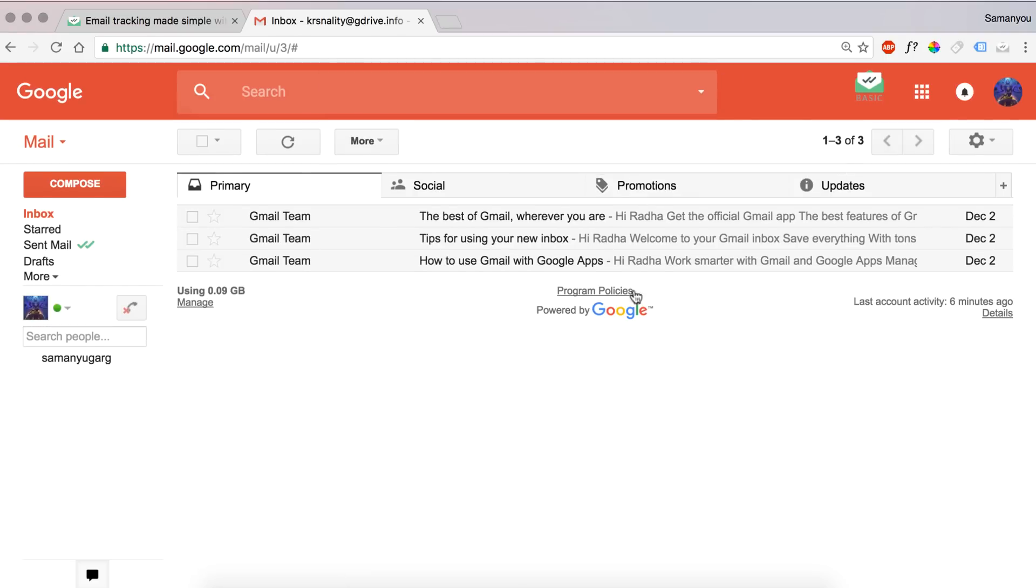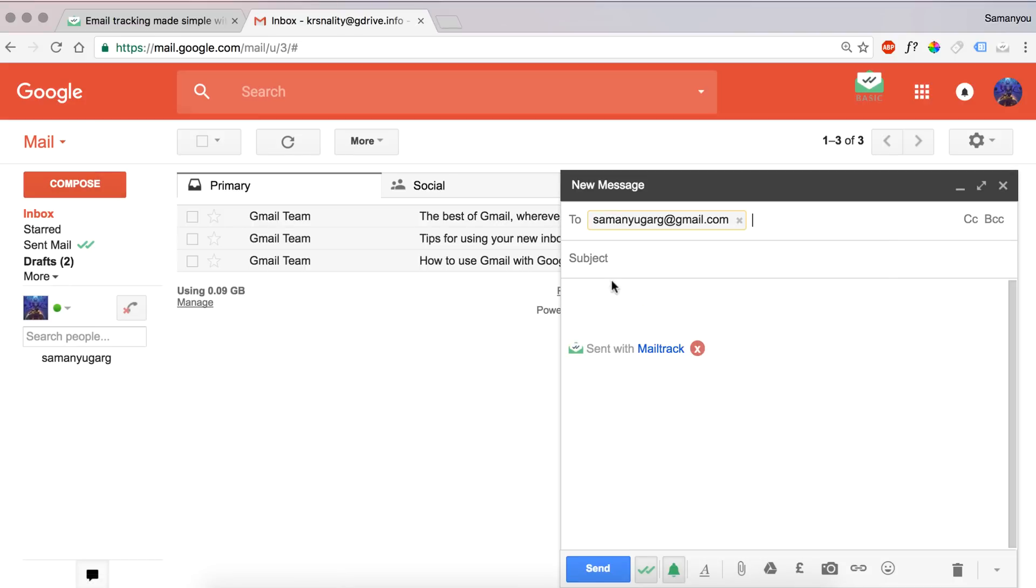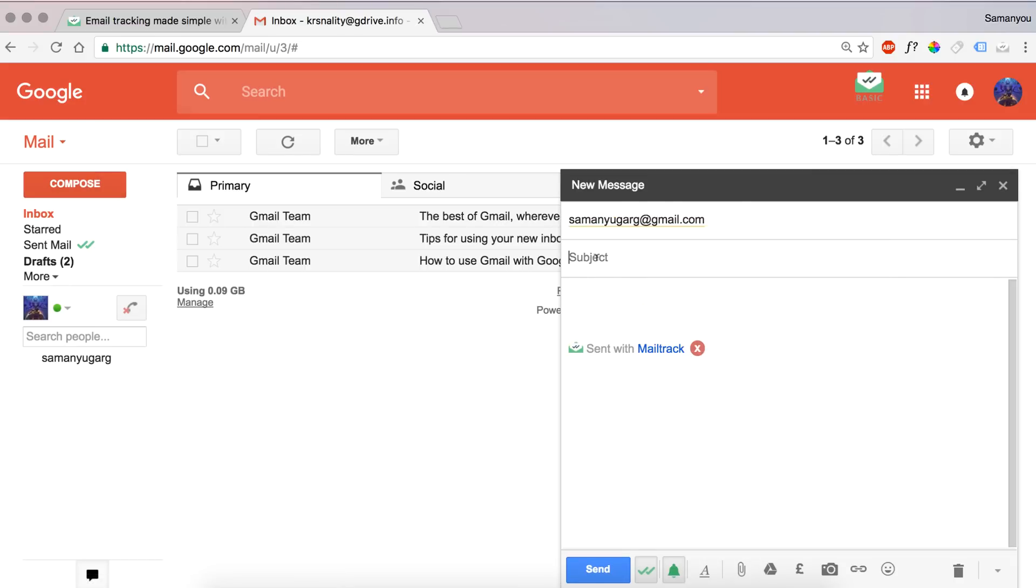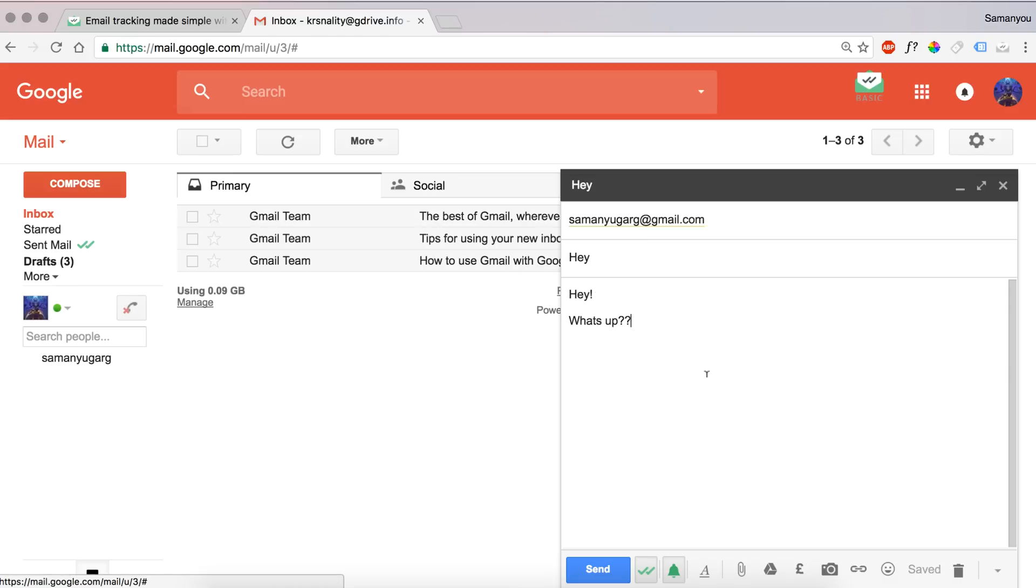Now let's compose an email. I'll write an email to myself, any random thing. Every time you send an email with tracking enabled, you'll see this watermark down here: 'sent with Mailtrack.' You just need to click on remove button and remove it, and just send it normally as you send.